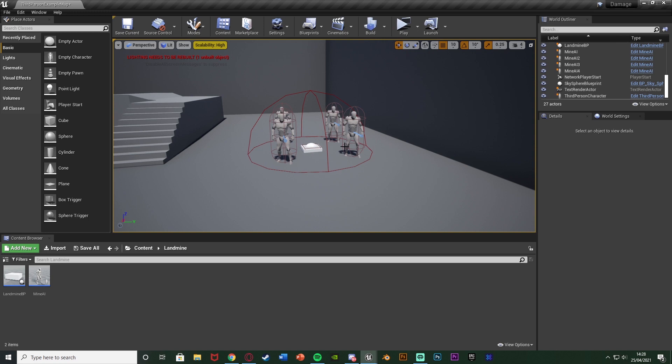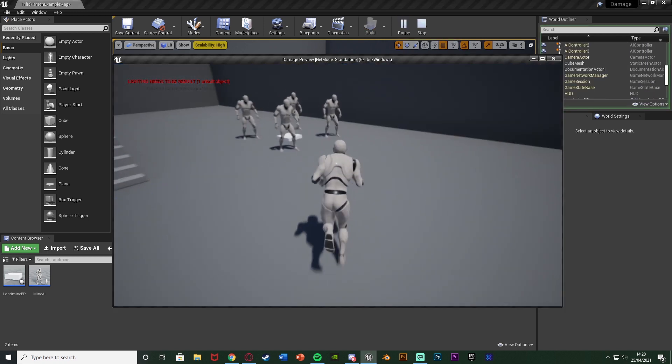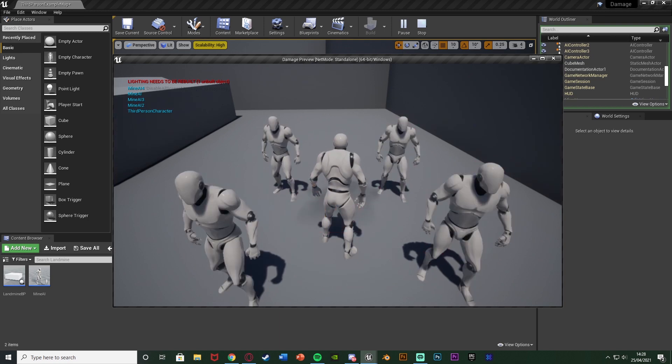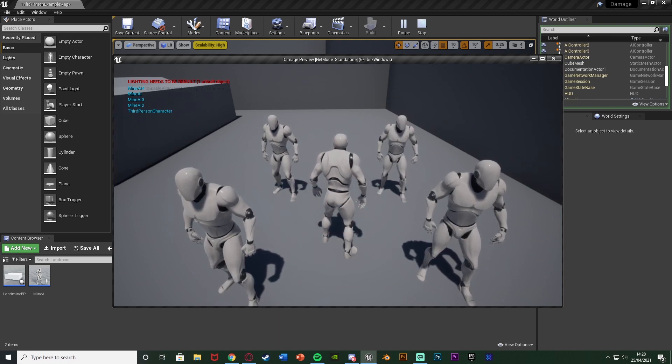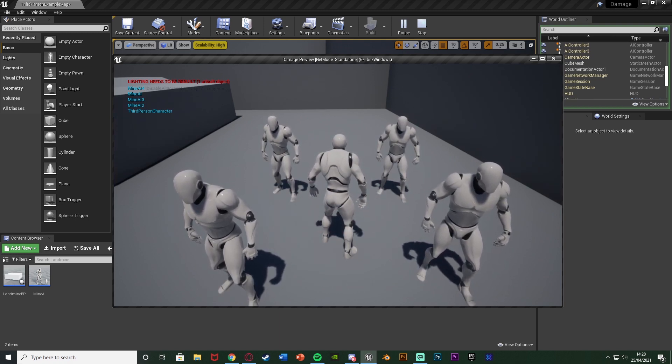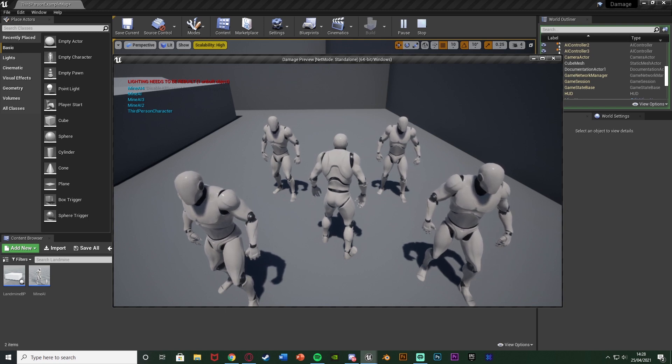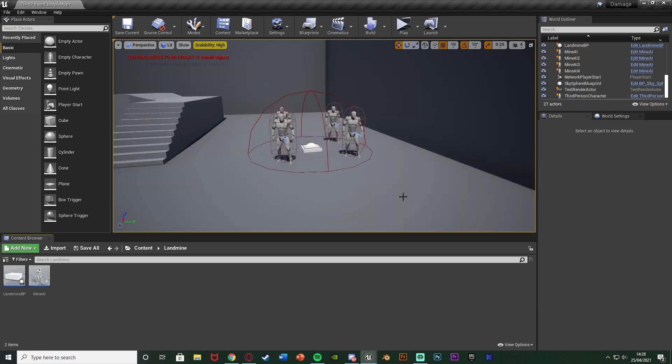So let me show you what this is going to look like. Let me hit play and if I walk over this landmine I'm going to get an explosion, they're going to go red and they're going to take damage. Now in this we're not really going to be bothering too much on the red, this is just to make them all take damage within a certain area.